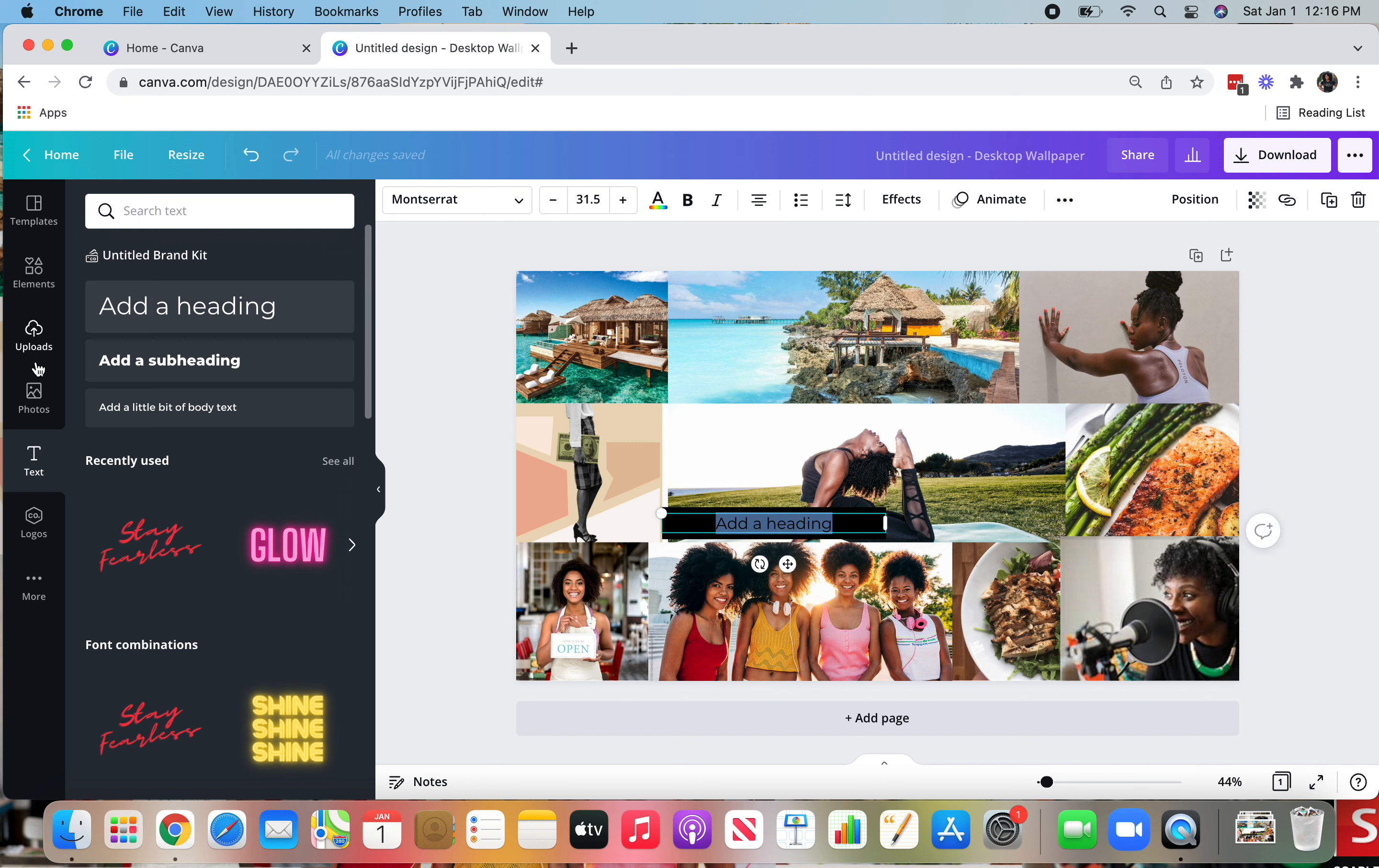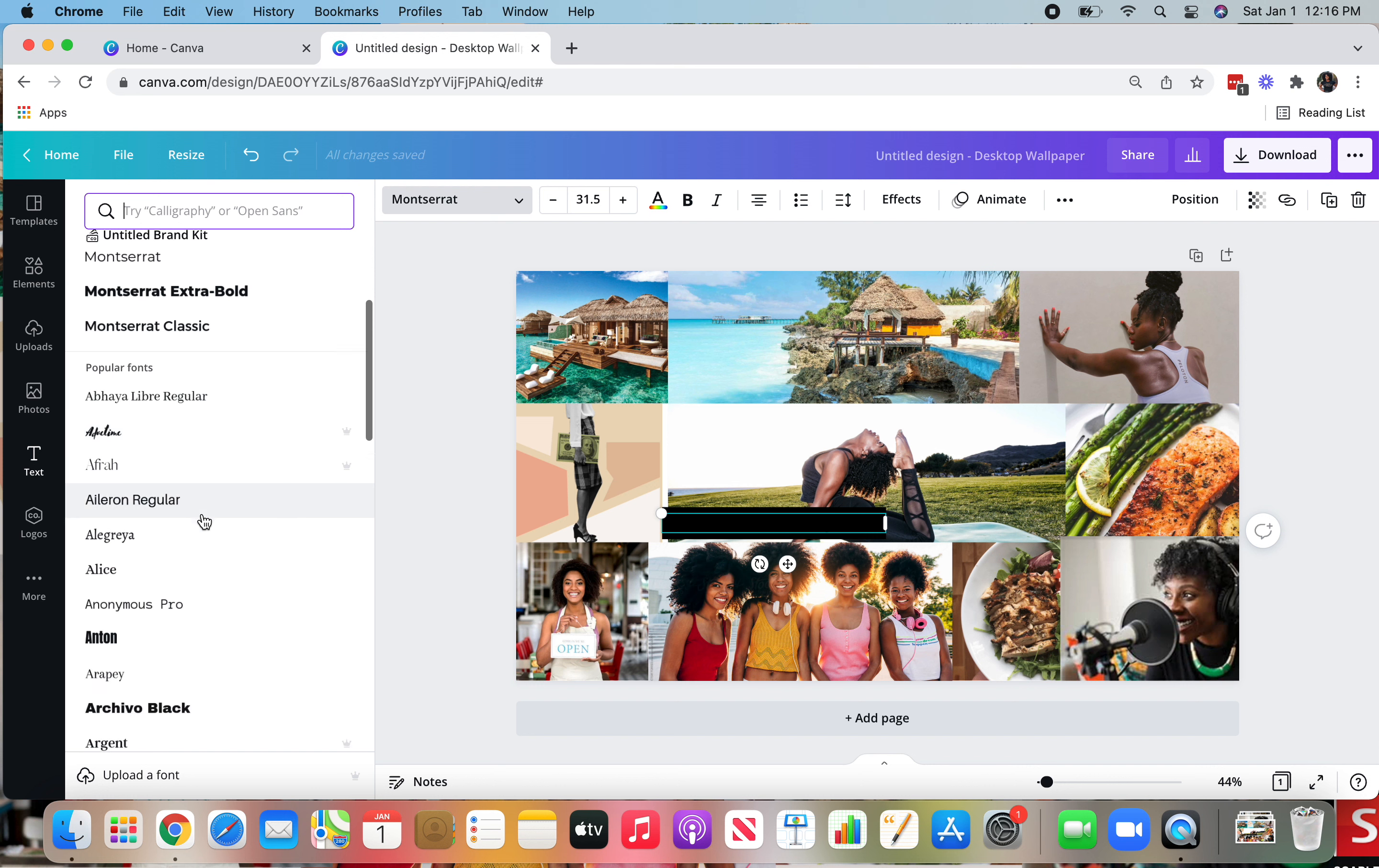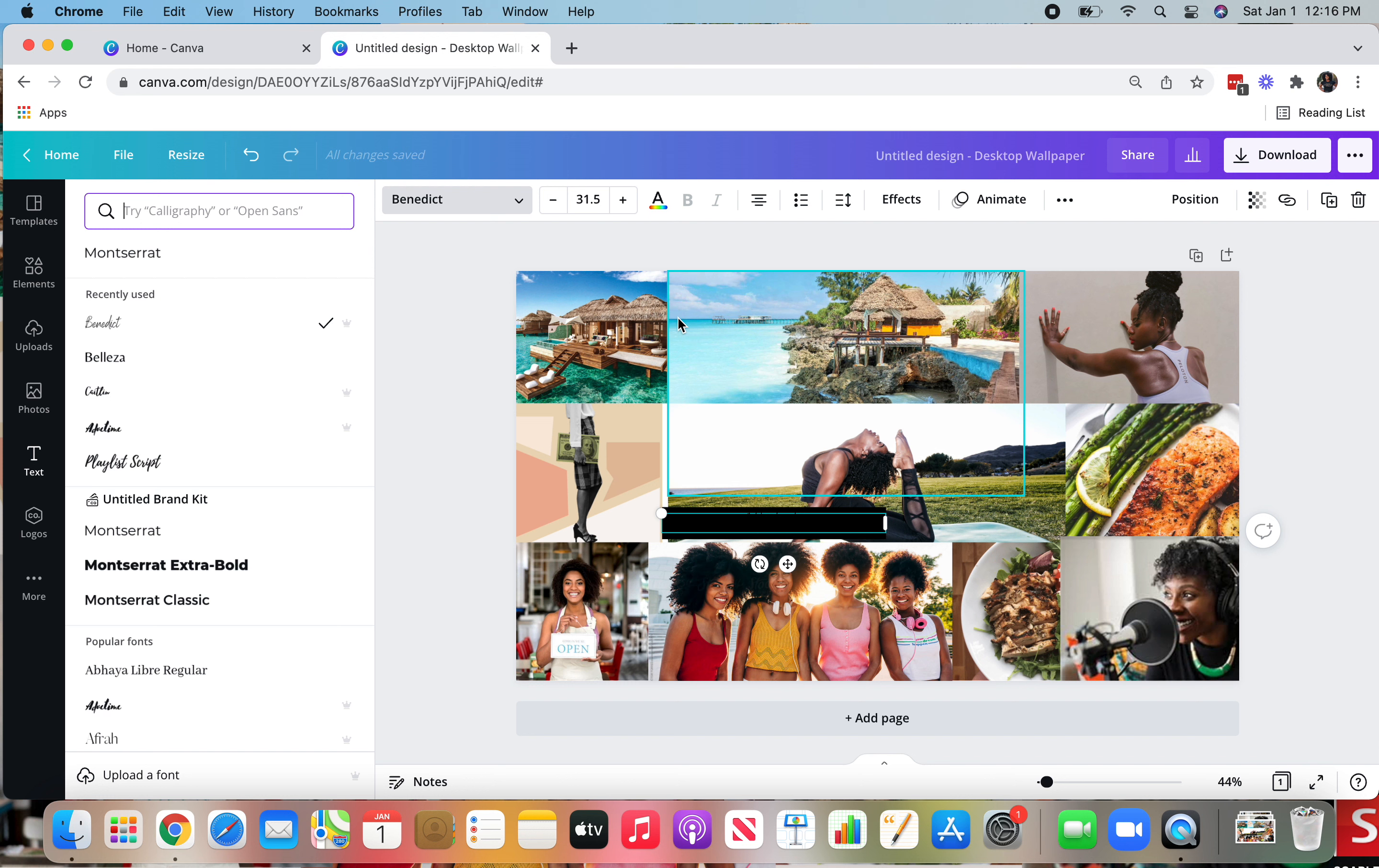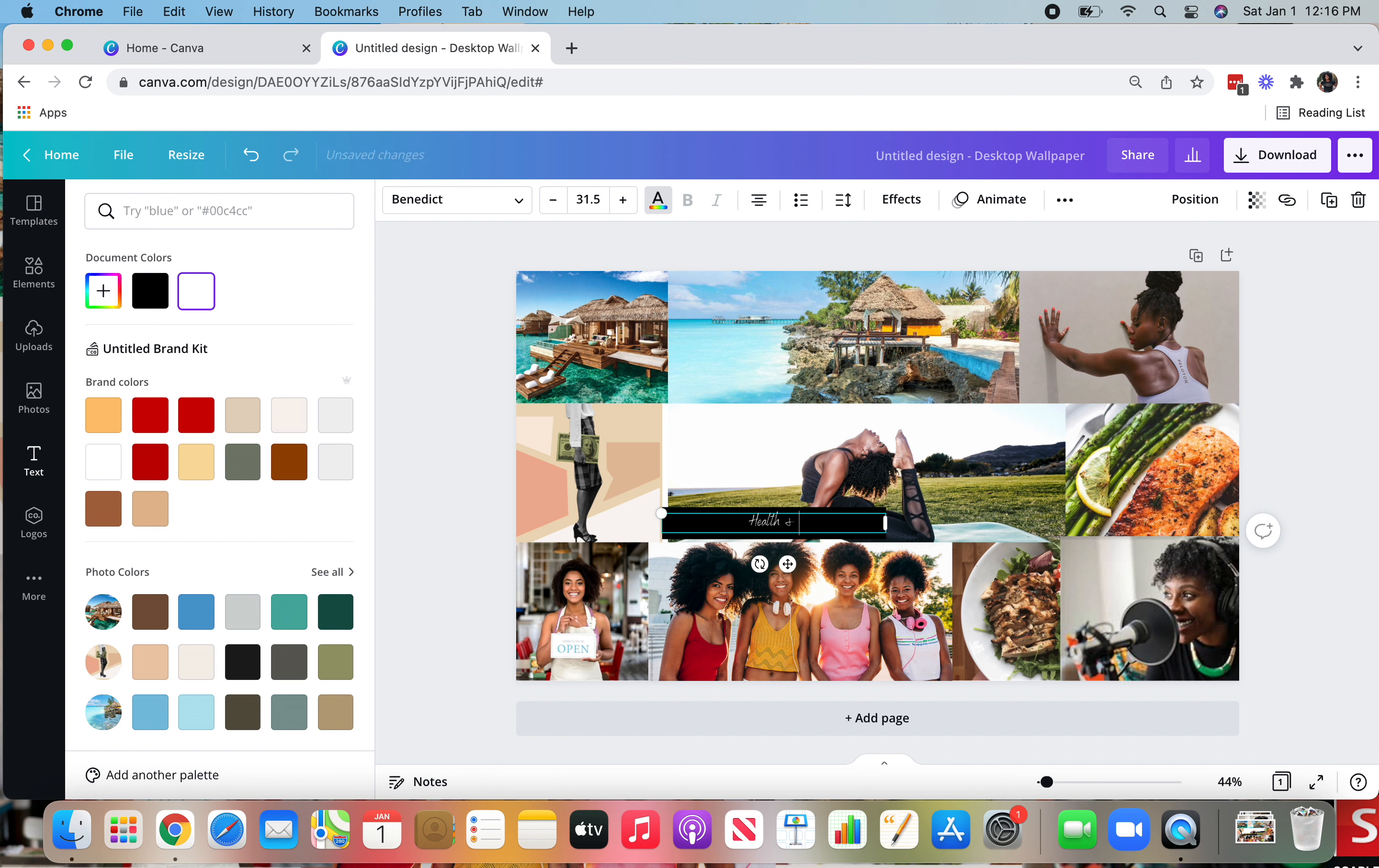And then I'm going to go back to up to the top of the screen where it says font. I'm going to change the font. I already recently used this font, but you can scroll through and see which font you like. I'm really feeling this Benedict font and I'm going to change the color so I can actually see it. I'm going to use white and let's say I want to put health and wellness. Boom.